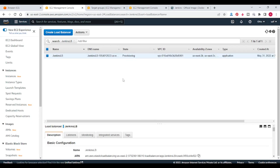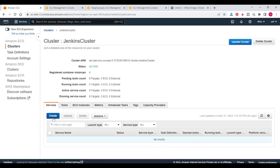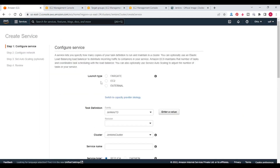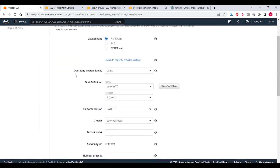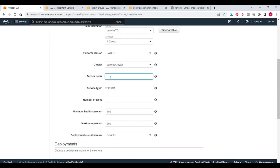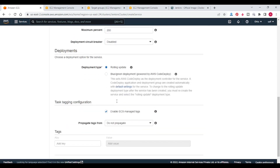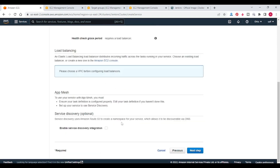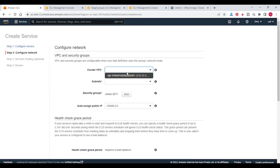We can go to ECS and create a service. Now you can see that it is in active state. So go to ECS, now we can create a service. Number of tasks — I am keeping one. Click on next step. Now we need to give our VPC and subnets.